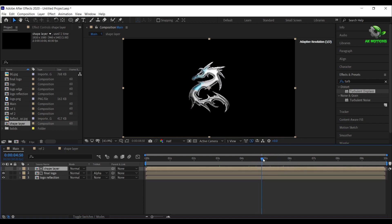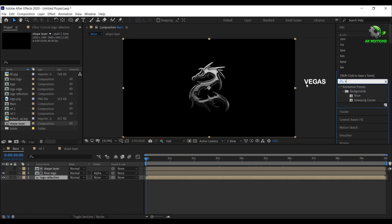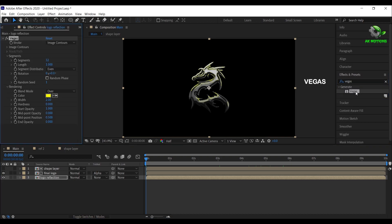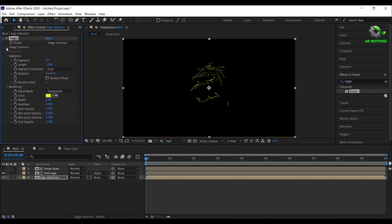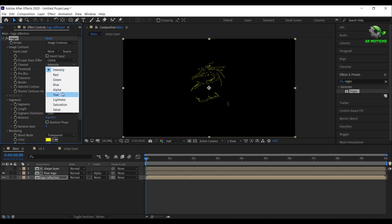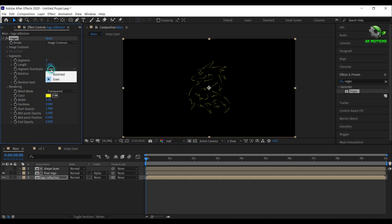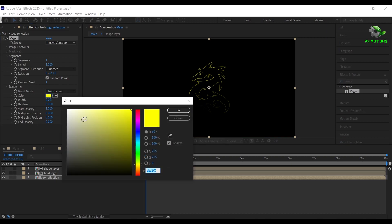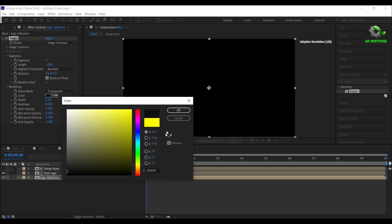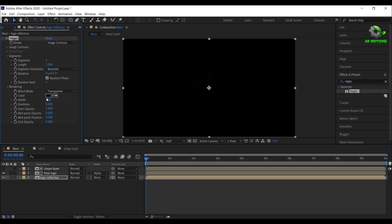Now your logo will reveal according to the shape layer. Now we will create stroke animation. Select the bottom layer and apply Vegas effect on it. Change blend mode to transparent. Open image contours, set channel to alpha — this is an important step. Now set segments to 1, change even to bunched, rotation to 61, check random phase, set color to dark gray. Set width to 3.5, hardness to 0.5, midpoint opacity to 1, and opacity to 1.